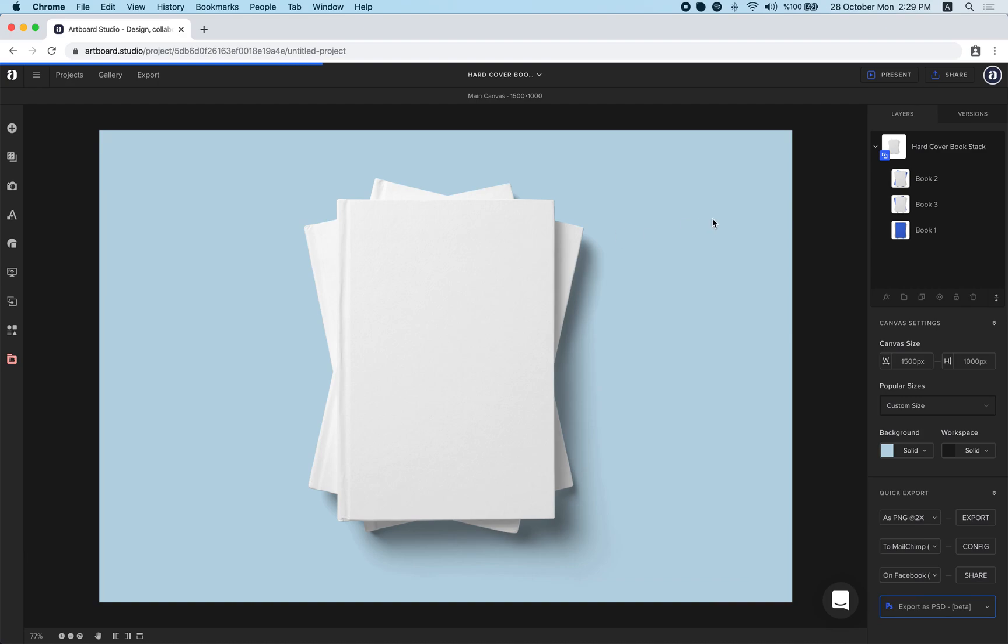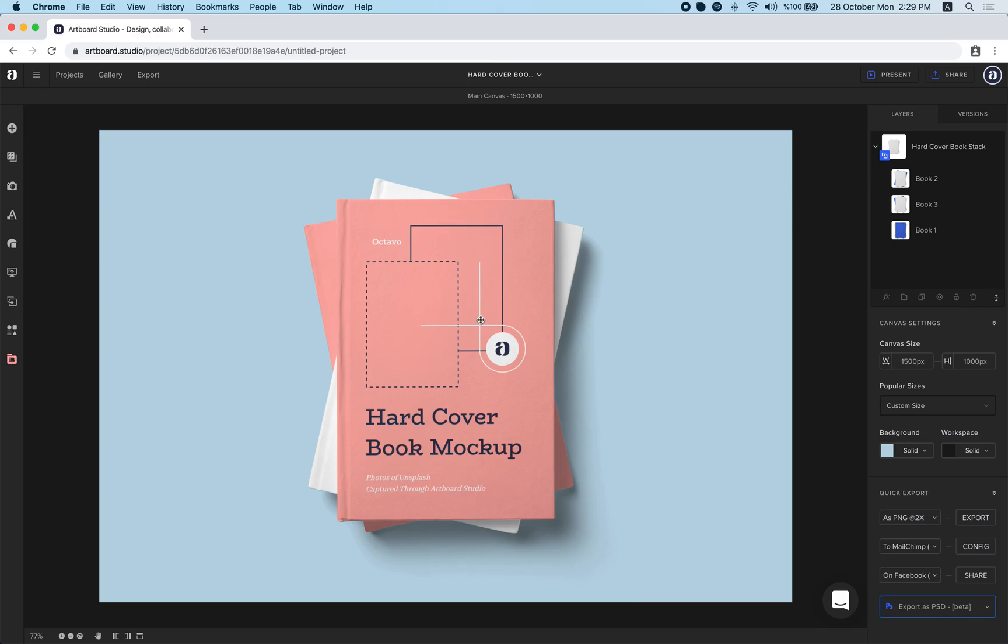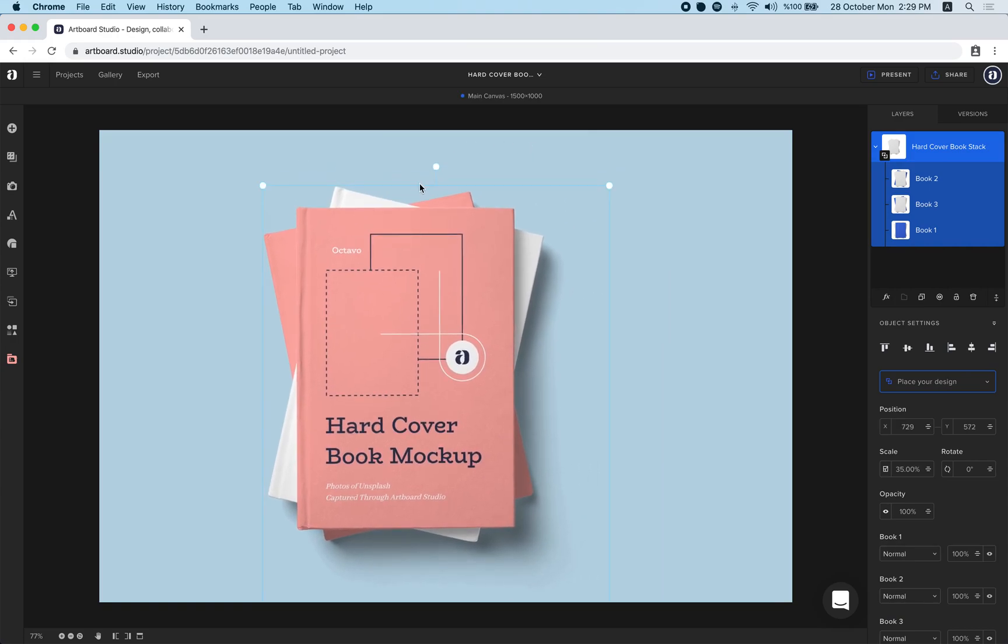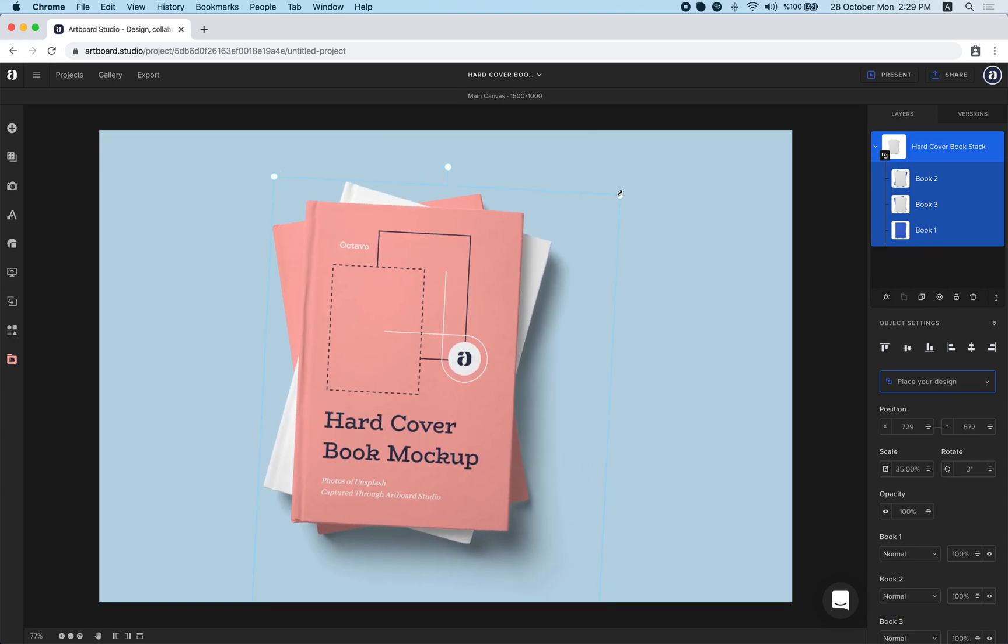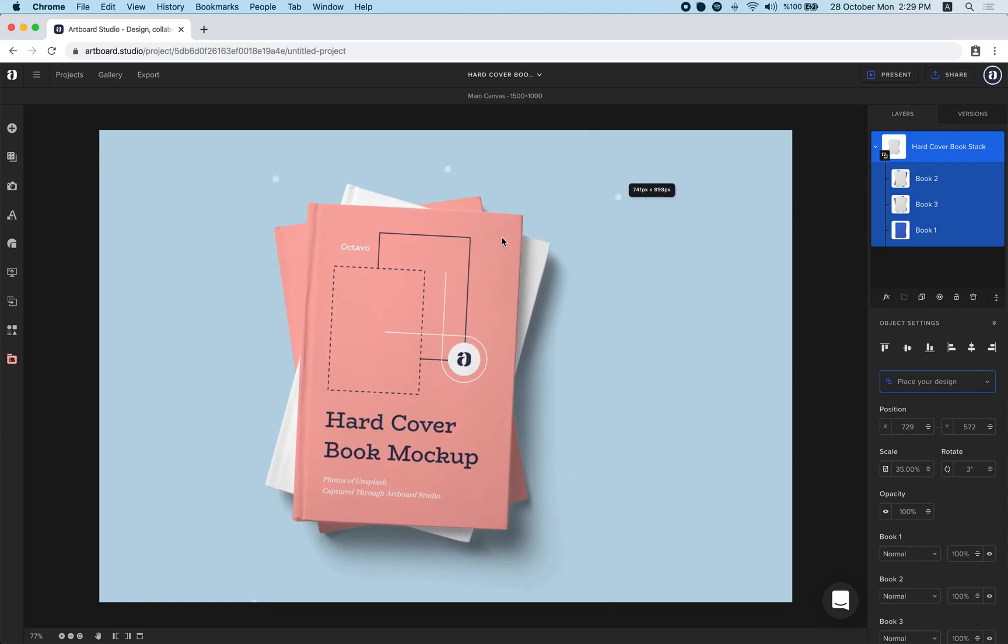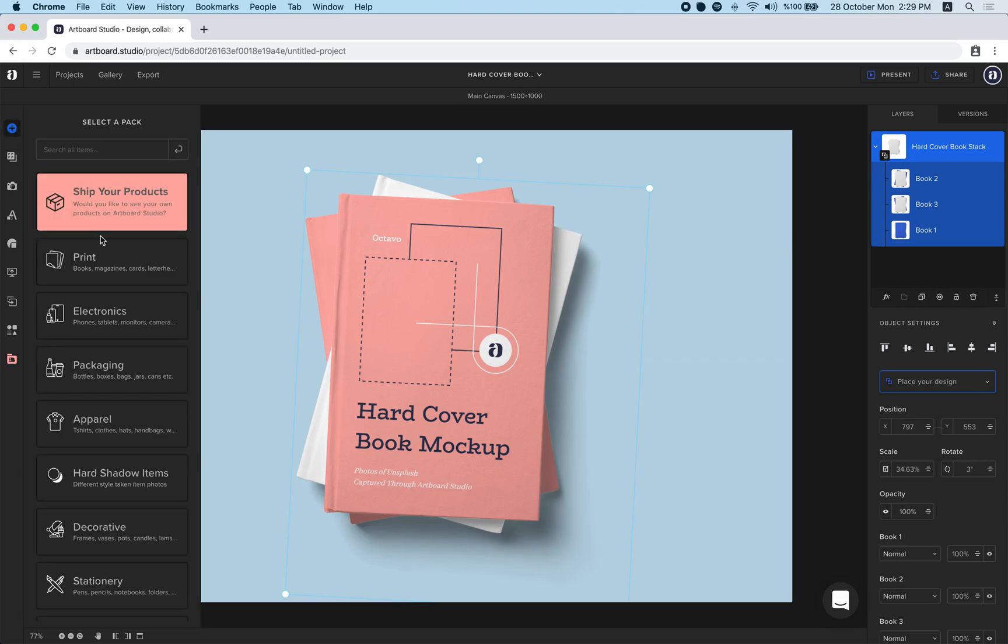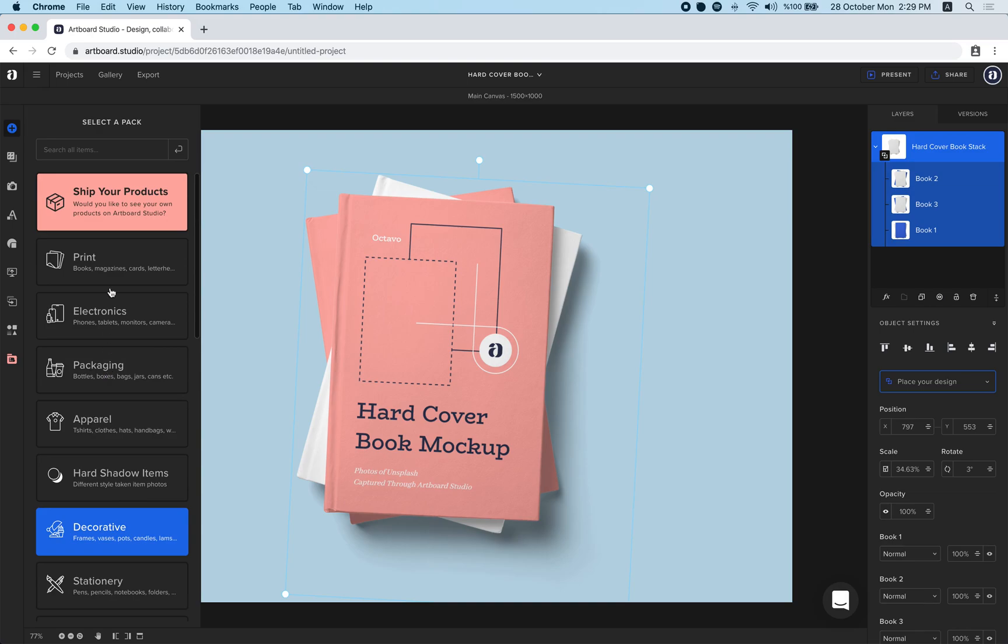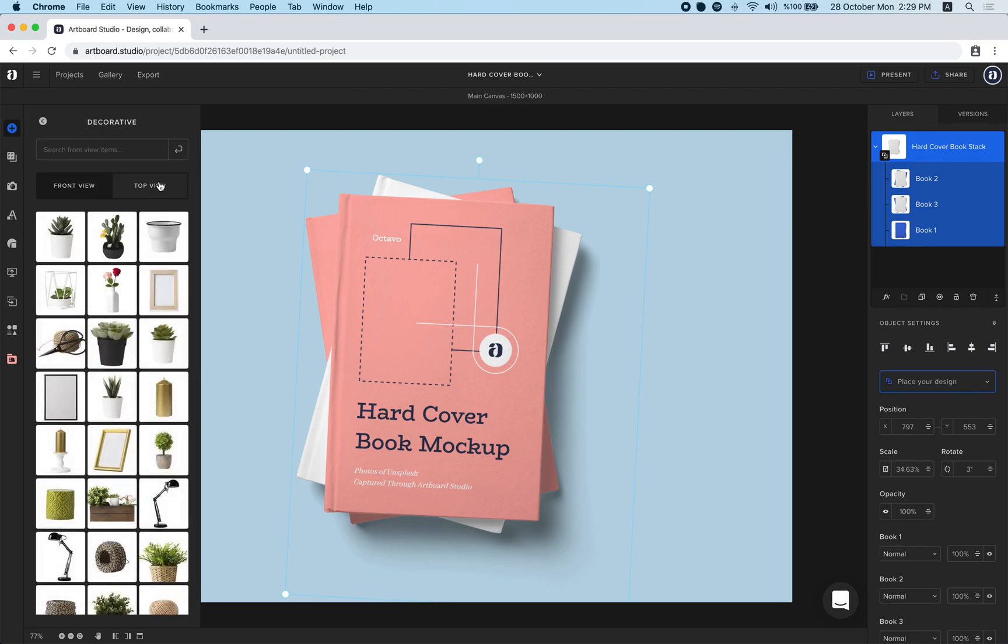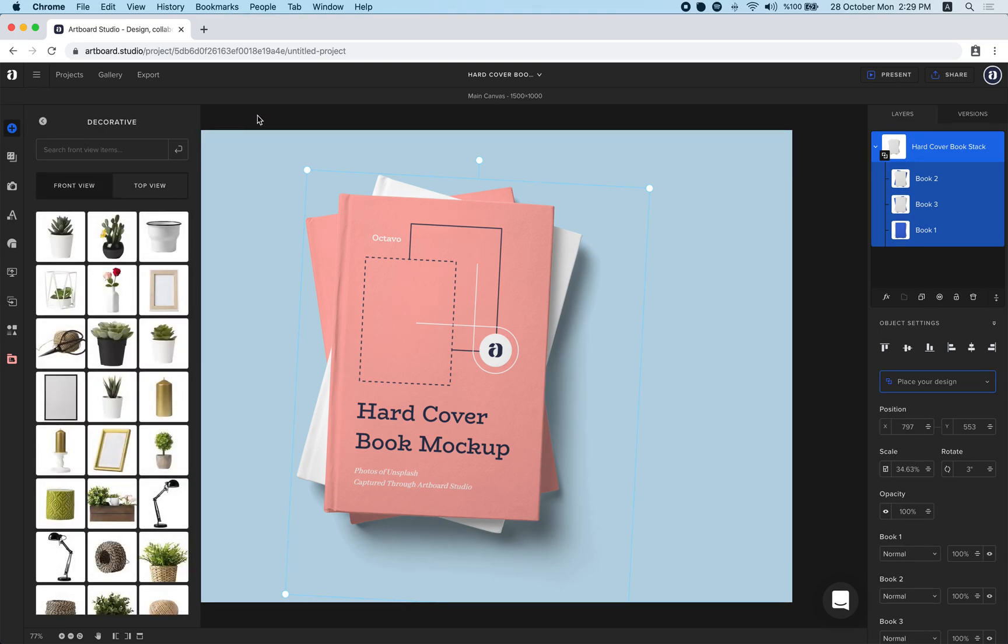Just wait for it to be loaded and when the loading is completed you can replace the hardcover book mockup design or you can move items, you can rotate, scale up or down and also you can add other related items from our add items menu here. Lots of items we have here. You can add any items from top view or front view.